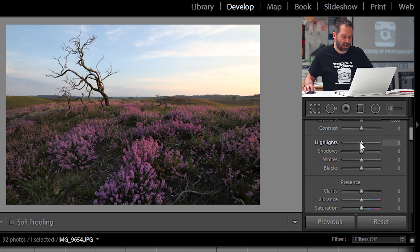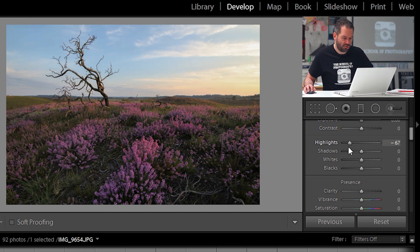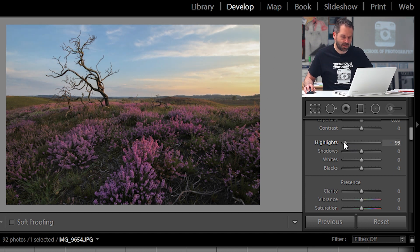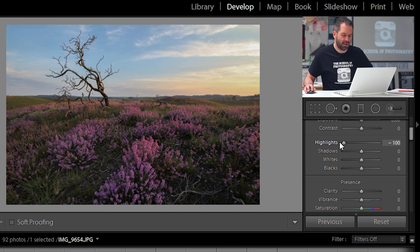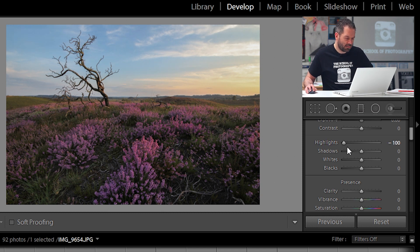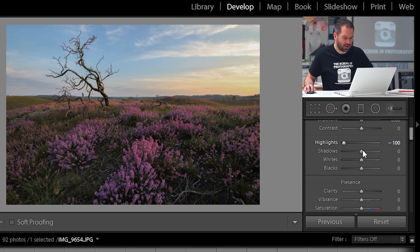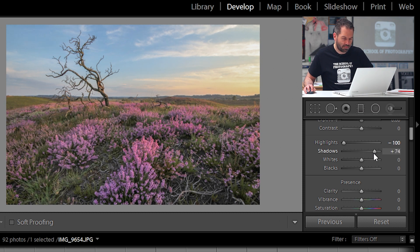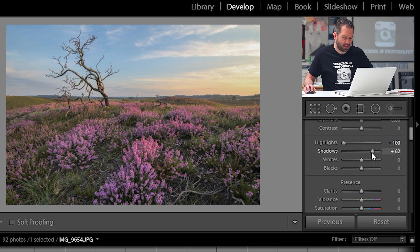So first let's bring the highlights down. Now you can see straight away in the sky there how I'm making them oranges of the sunset look much more deeper. So let's bring the highlights down and then I'm going to lift this area up here using the shadows. Drag the shadows across a bit like that, that looks nice. And then I'm going to leave the white alone.